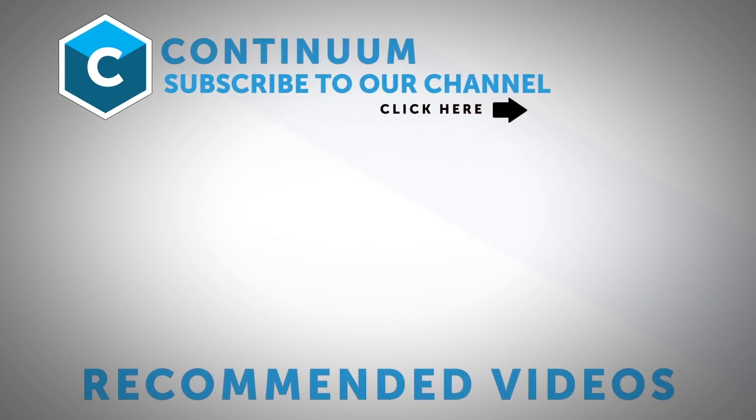Download your VR units today by going to borisfx.com. Check Boris FX out on all social media platforms. I'm Nick Karaz from Creative One Eleven. Thanks so much for watching.